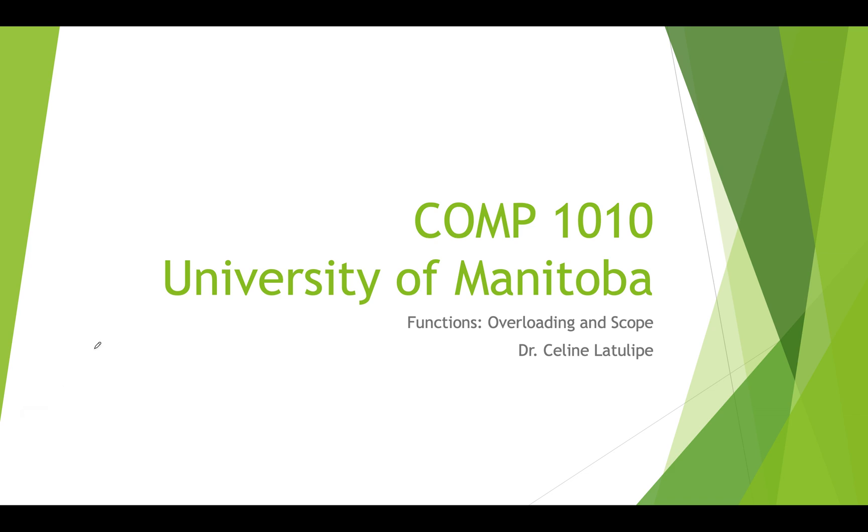Hi, this is Comp 1010 at the University of Manitoba. I'm Dr. Celine LaTulip and in this video I'll be talking about functions in processing, how functions can be overloaded, and also going over scope of variables within functions.